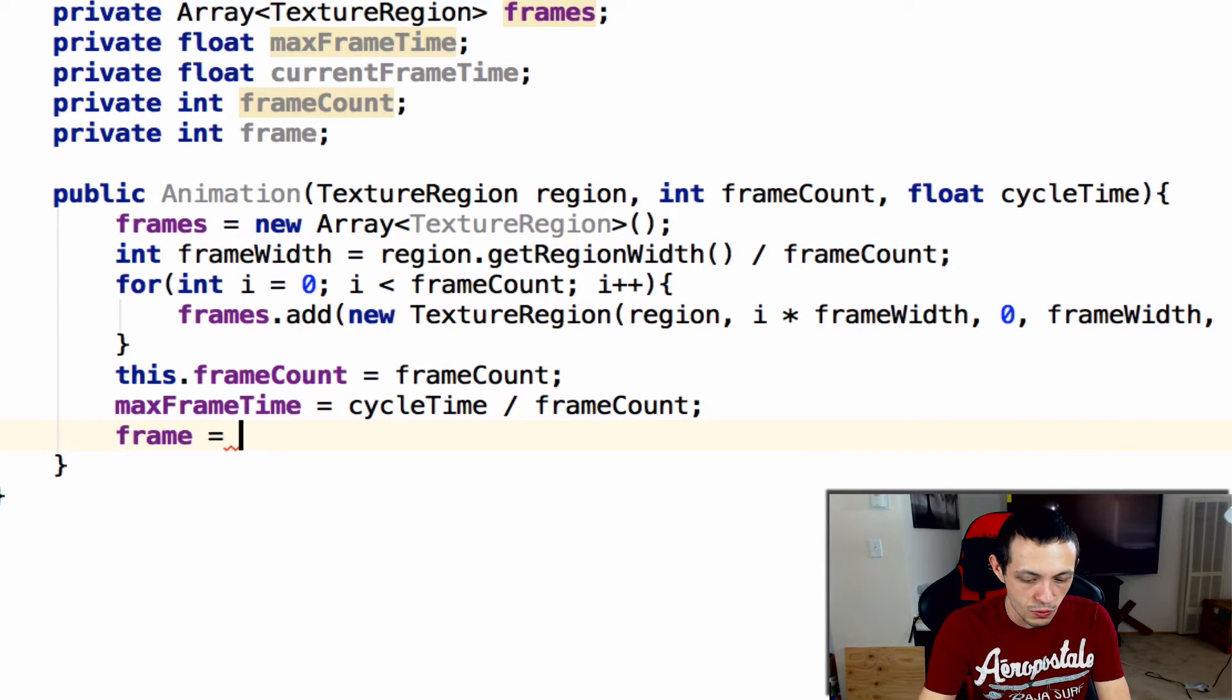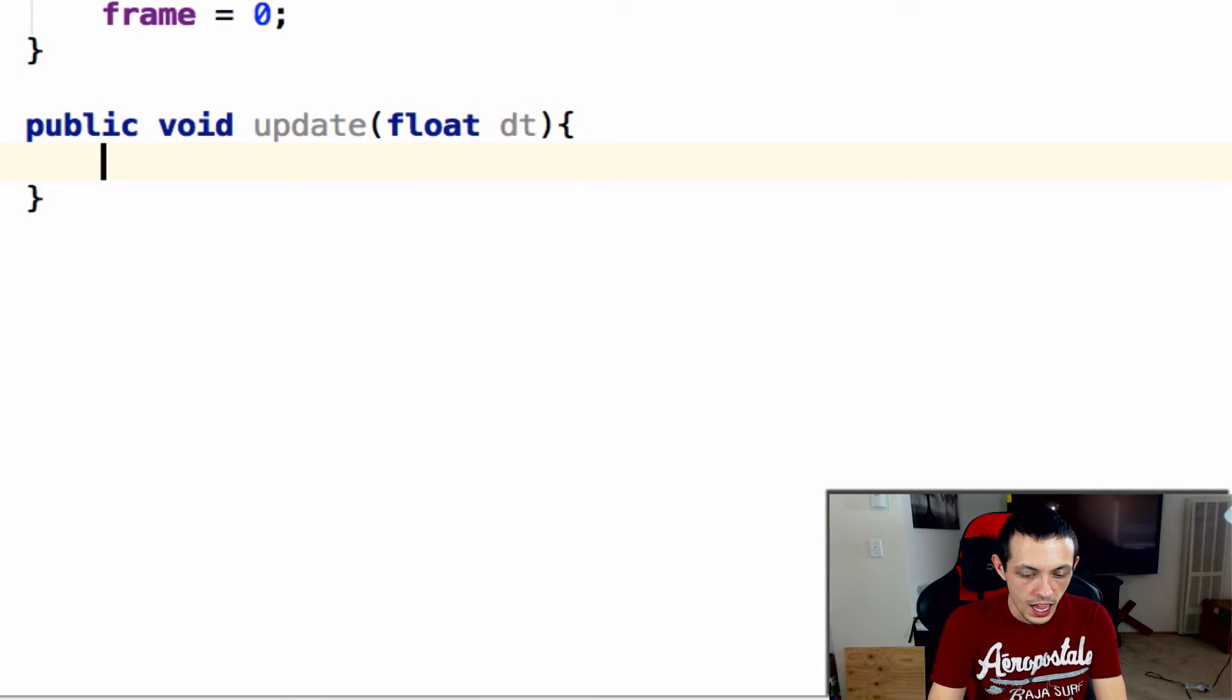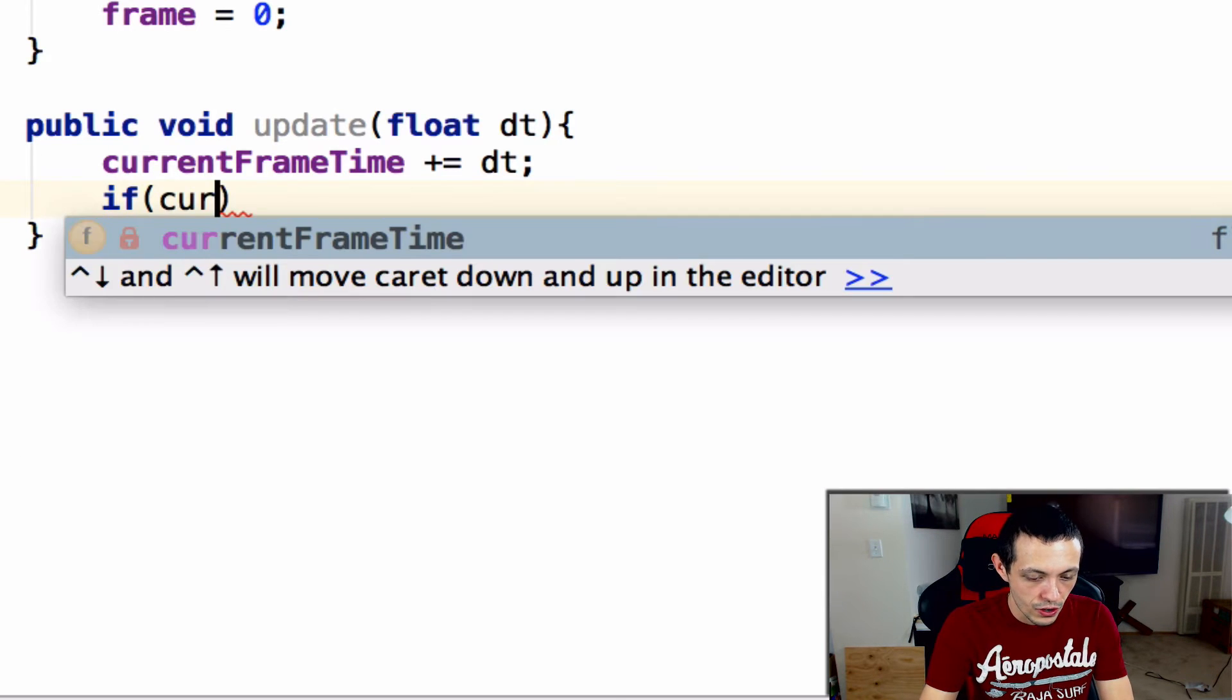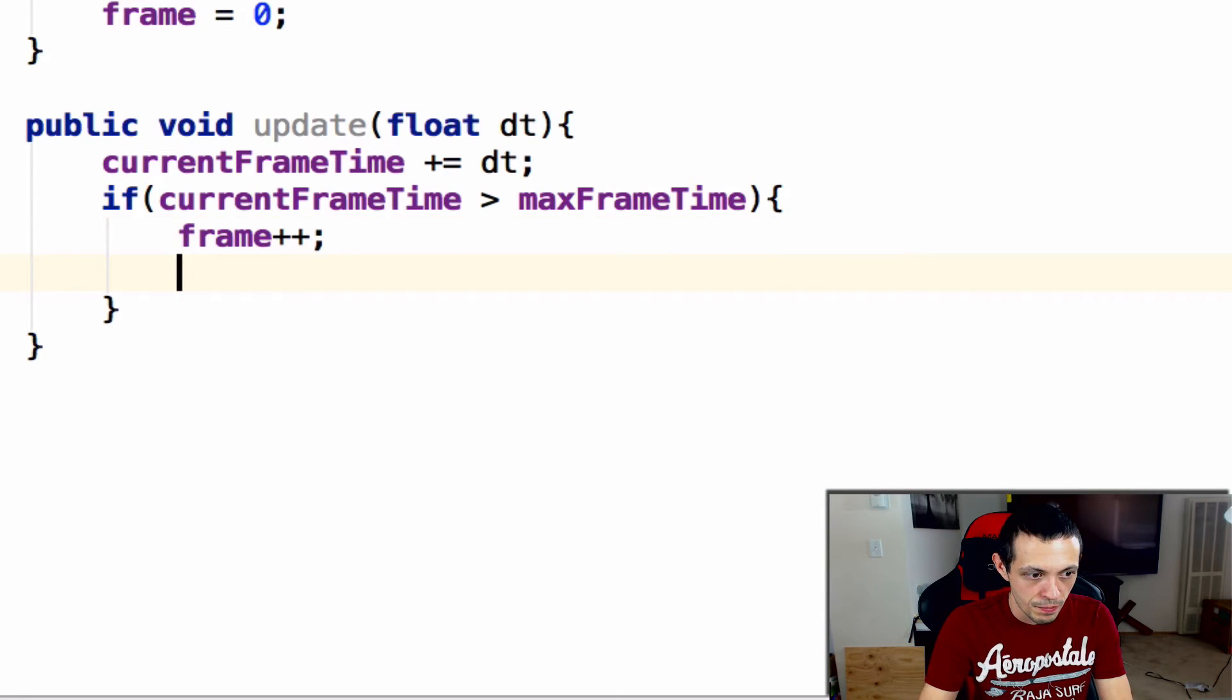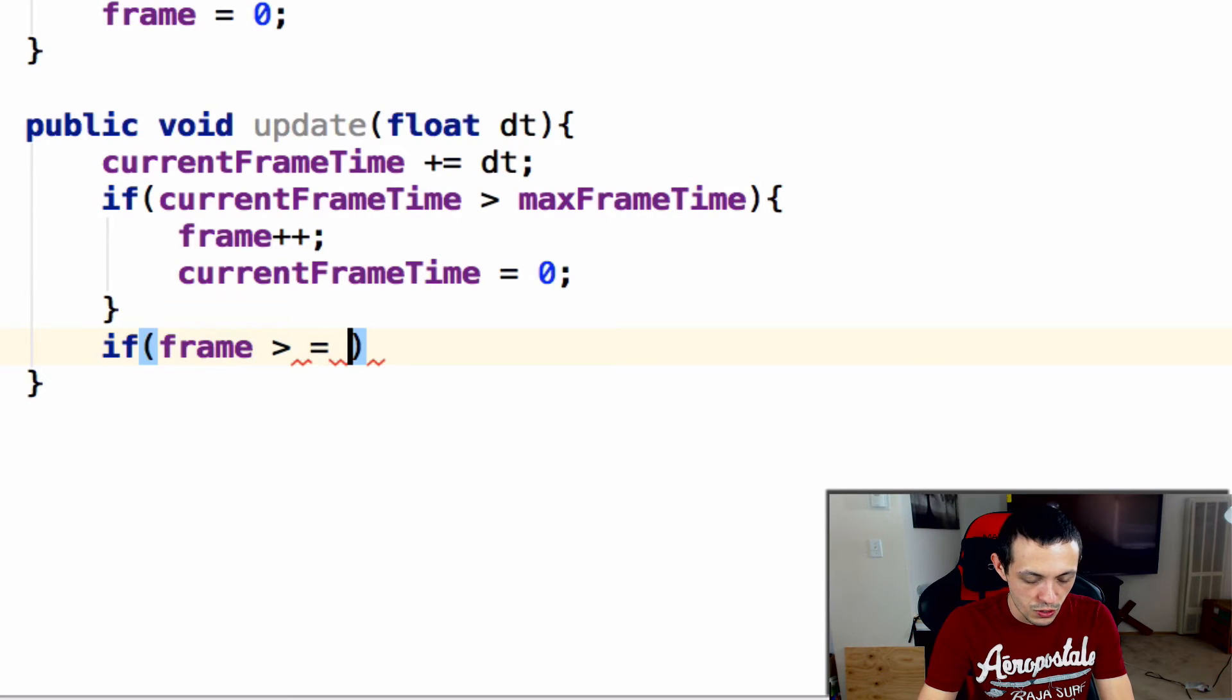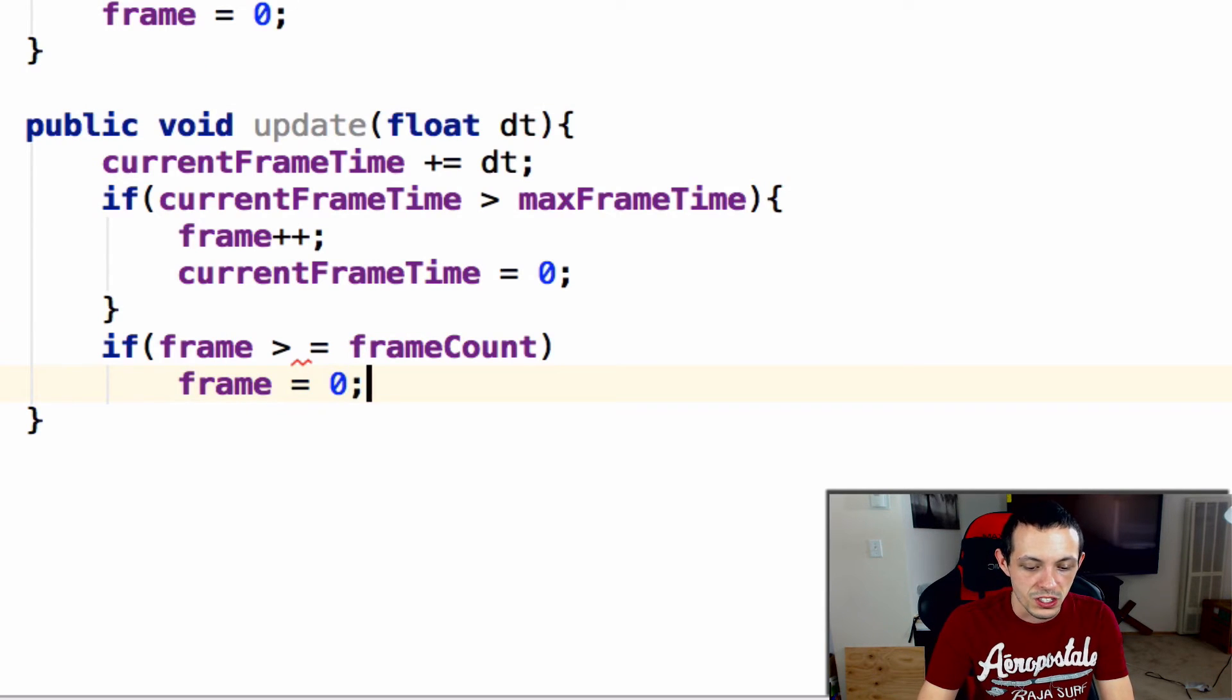Next we need to update our animation. Public void update takes float deltaTime which is the change in time between render cycles. CurrentFrameTime plus equals deltaTime, that's how long the current frame has been in view. Then if currentFrameTime is greater than maxFrameTime, we want to frame++ and currentFrameTime equals zero. Now what happens if we're over the edge of our frames? We need to check if frame is greater than or equal to frameCount, then frame equals zero to go back to the start.